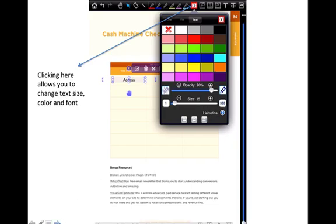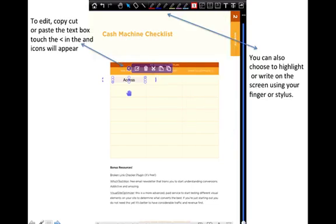Once you've chosen what color, what size, whatever you want to do, you can also go in and choose this arrow here and it will bring up an editing box, a trash can to cut, copy, paste that will appear.